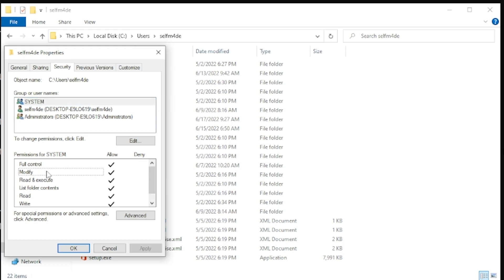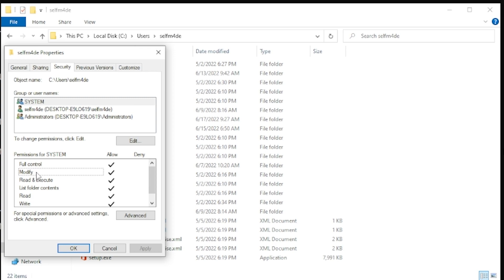Now, modify means that you're able to modify a file. So that is different than write. See, you have write down here and you have modify. So with modify, I can change any file in that folder, but I cannot delete that file, okay? So I can't delete files, but I can modify them. So that's what the modify permission is.